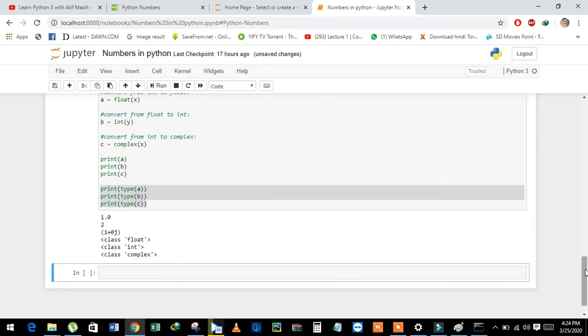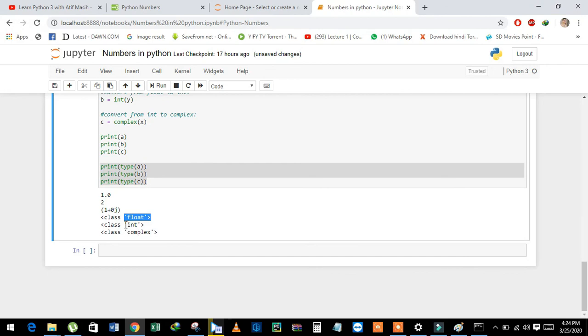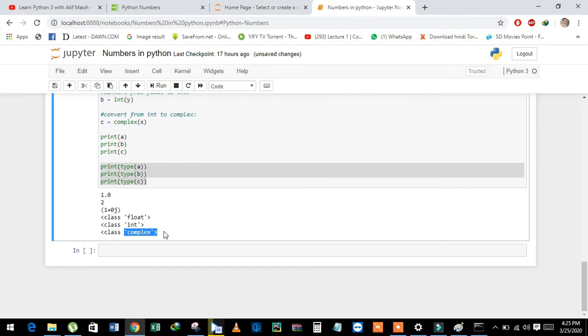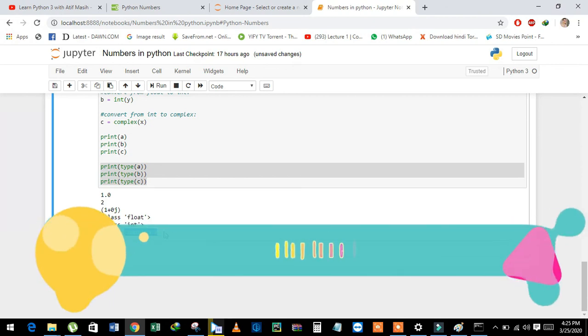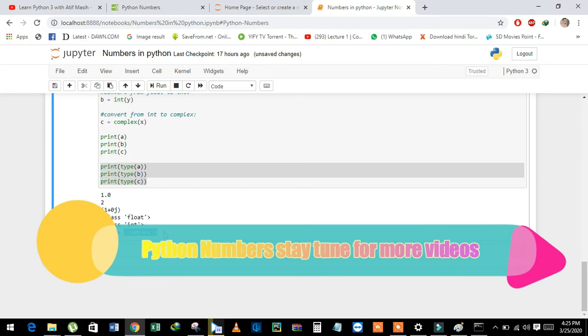We have learned Python numbers in this video. If you want to learn more concepts, please watch my next upcoming videos. Thank you so much for watching my video.